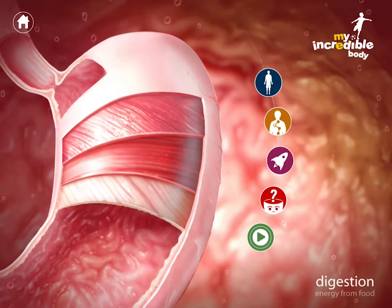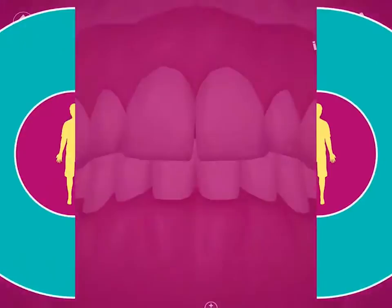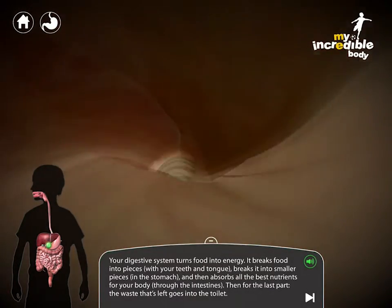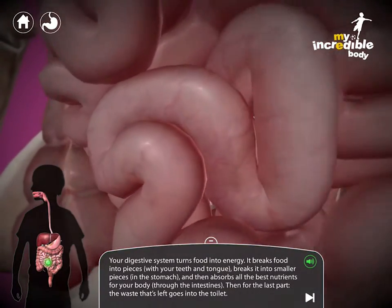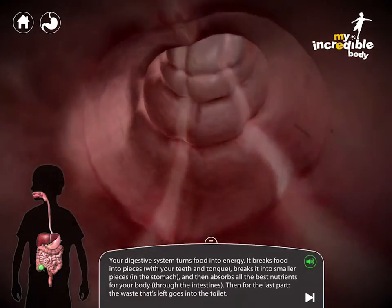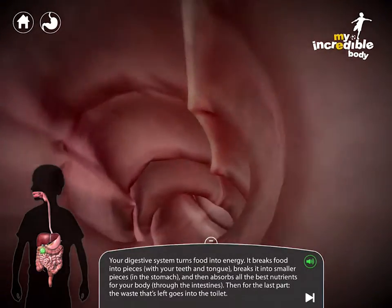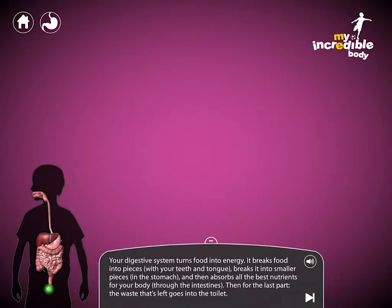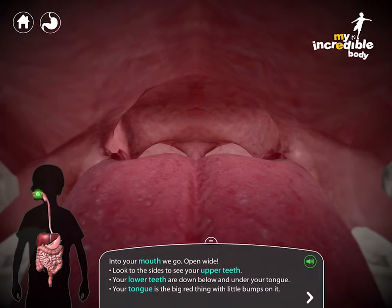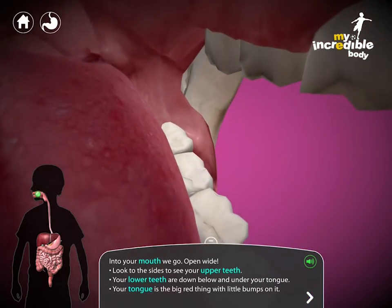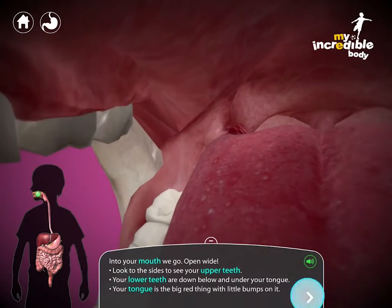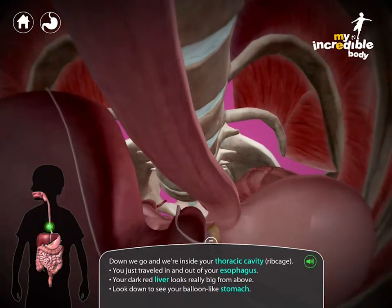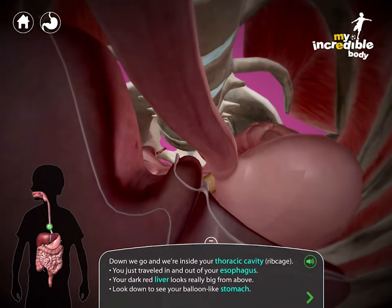Now let's check out this rocket ship. Our goal is to take kids on a ride through the digestive system to get a truly unique perspective. Your digestive system turns food into energy — it breaks food into pieces with your teeth and tongue, breaks it into smaller pieces in the stomach, and then absorbs all the best nutrients through the intestines. The waste that's left goes into the toilet. You can move through set stops one at a time, and you're prompted to look around and discover new things — like upper and lower teeth, your uvula, and what it looks like to be right beside your esophagus, looking down at your ribs, stomach, and back to your liver.